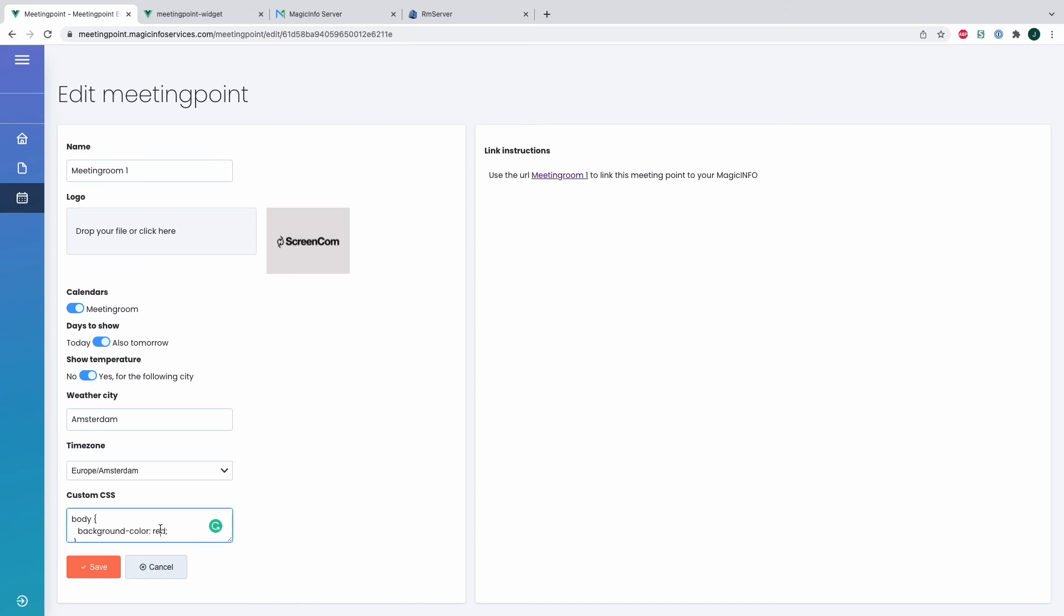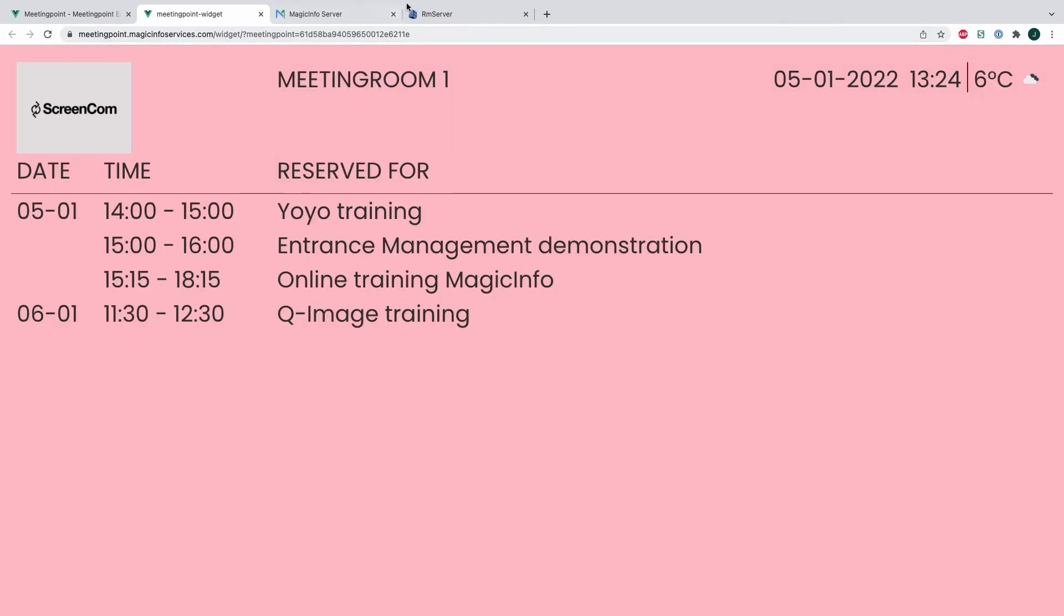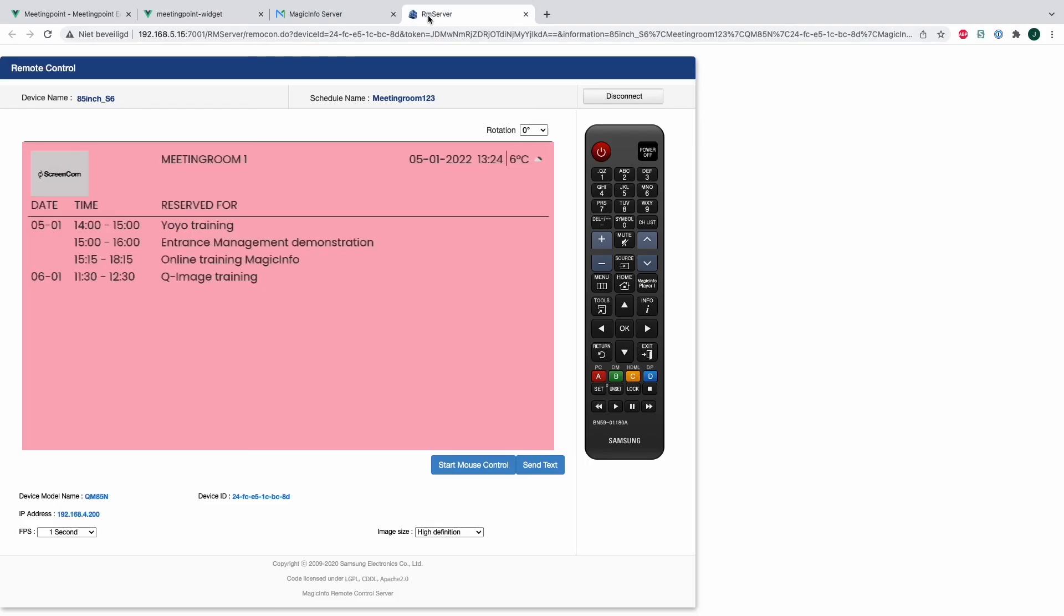Same goes if I change it to pink, for example. I will refresh the page, you can see it changes to pink immediately. Now this is our Meeting Point agenda which is great in case you want to show the meetings for specific rooms.